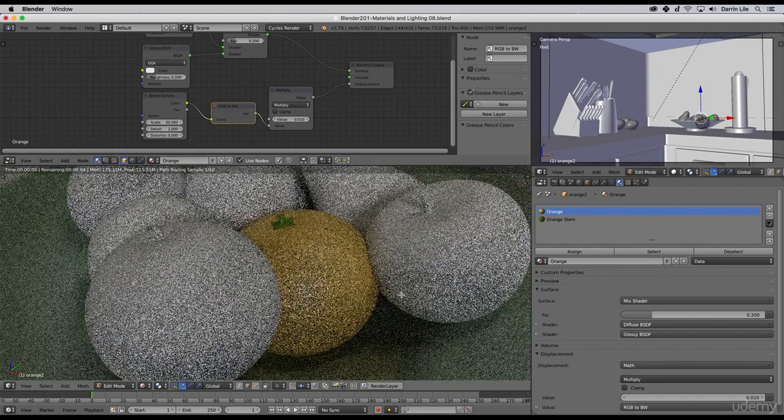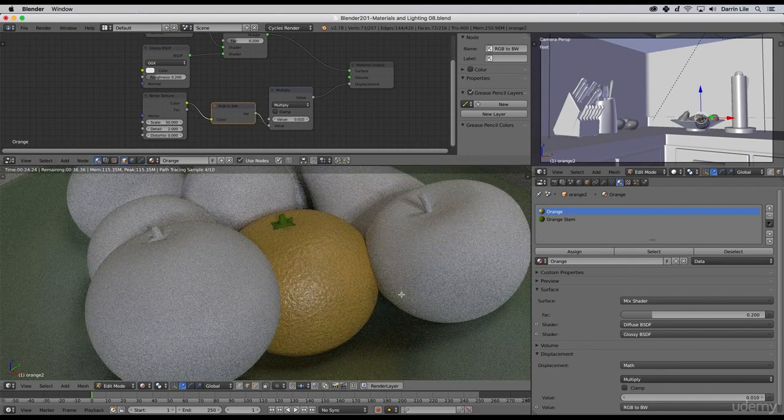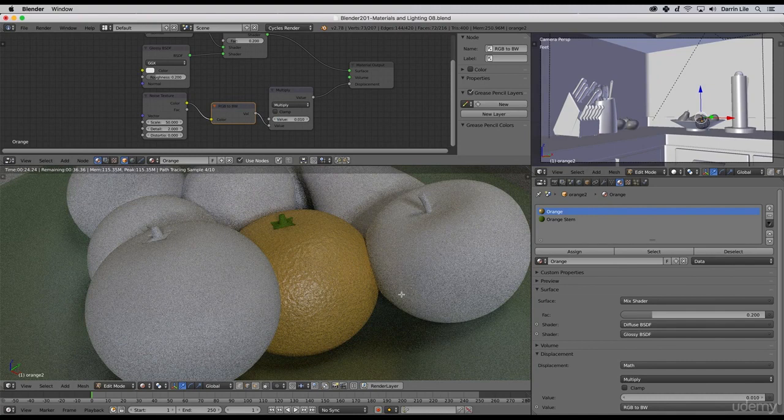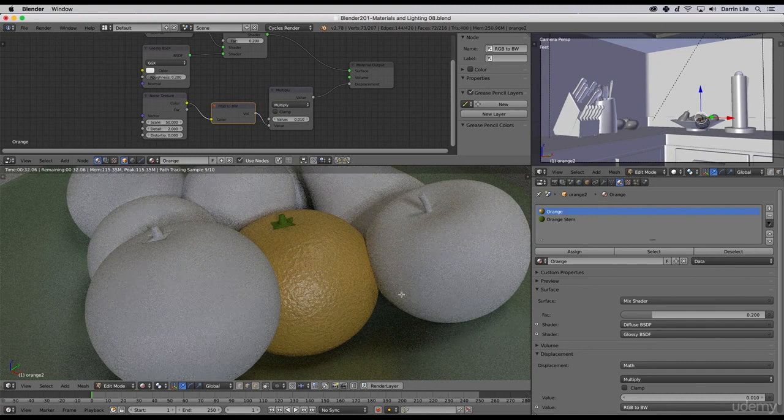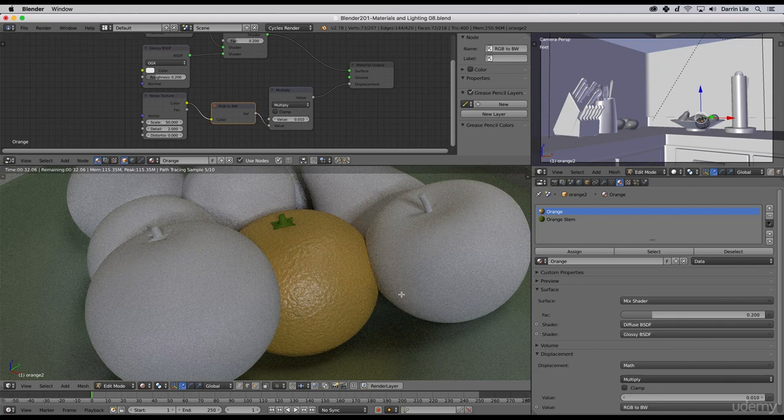That's getting there but still not quite what I was wanting. Let's take the multiply value down to like 0.01, see if that helps any. Now we're getting something that's a little bit more like an orange skin. We have that slight bump on our material.